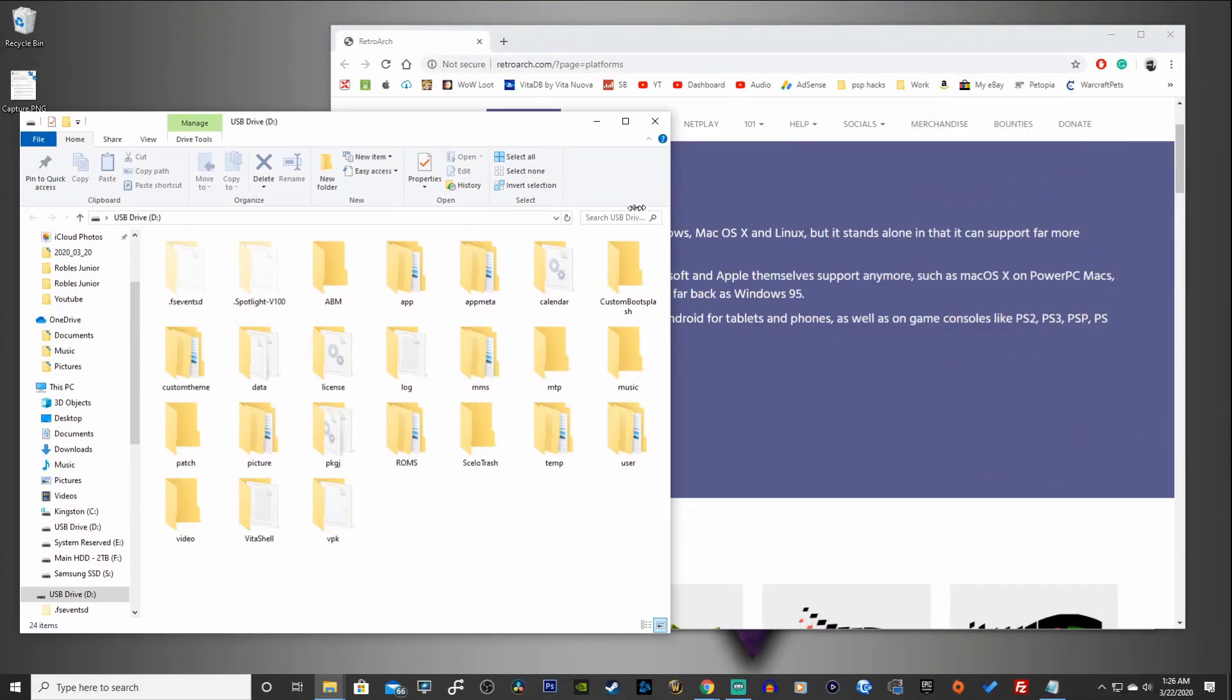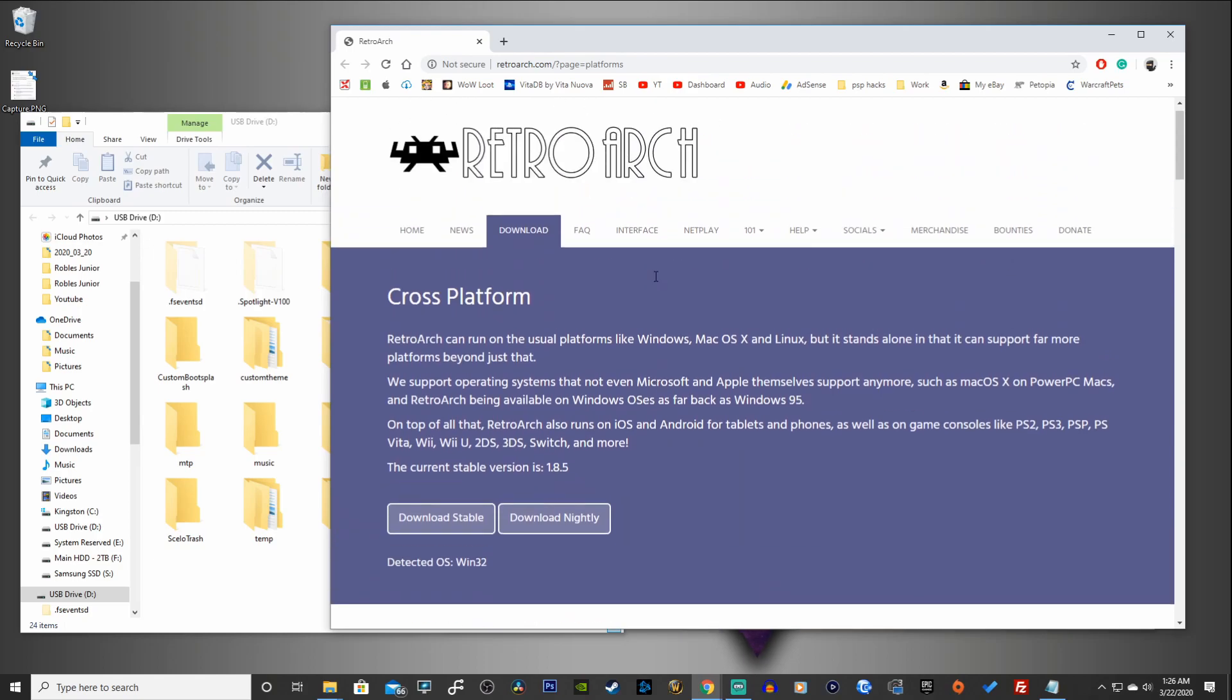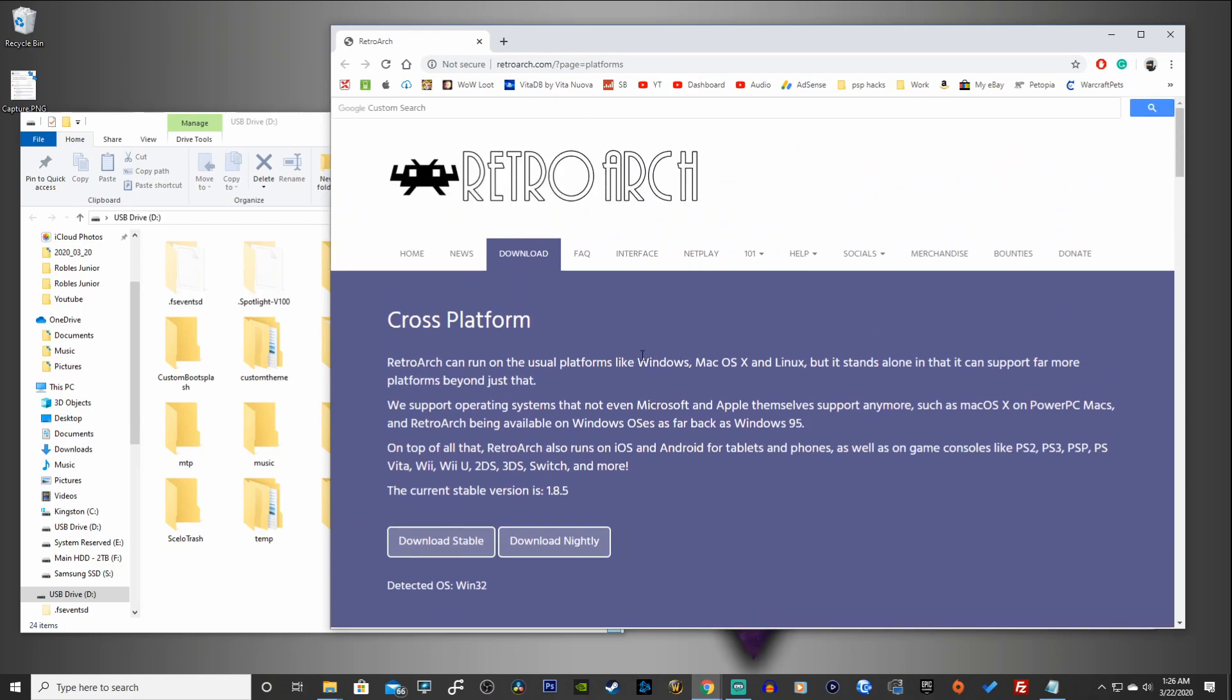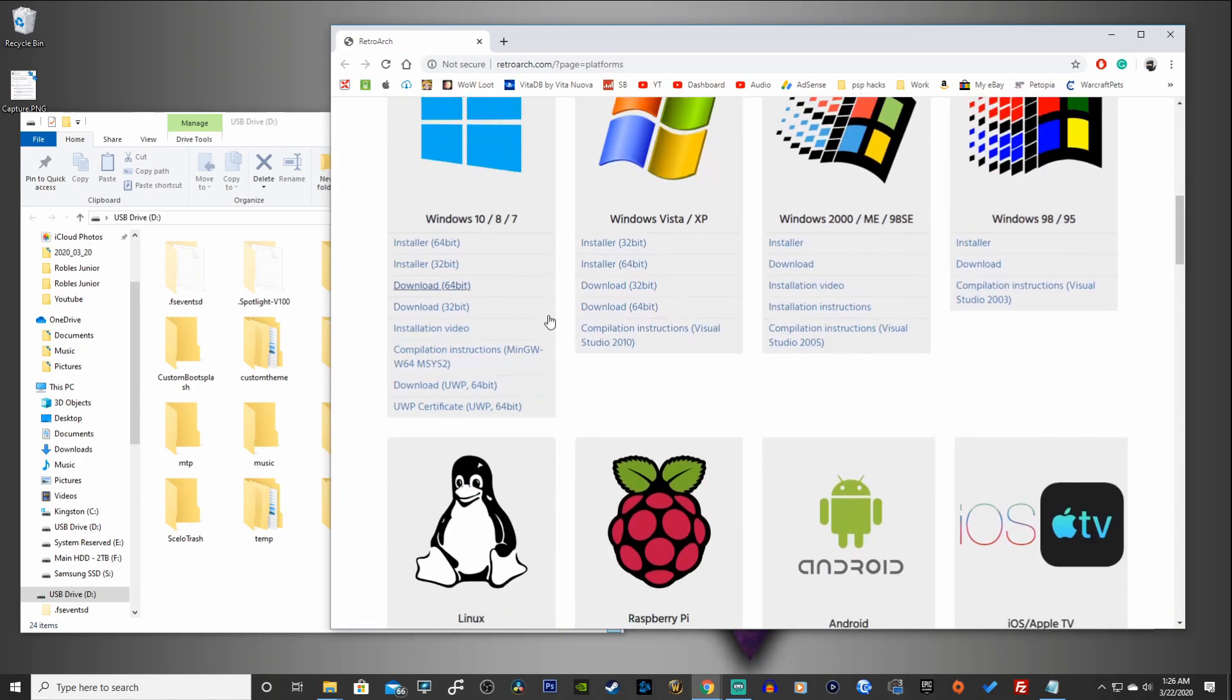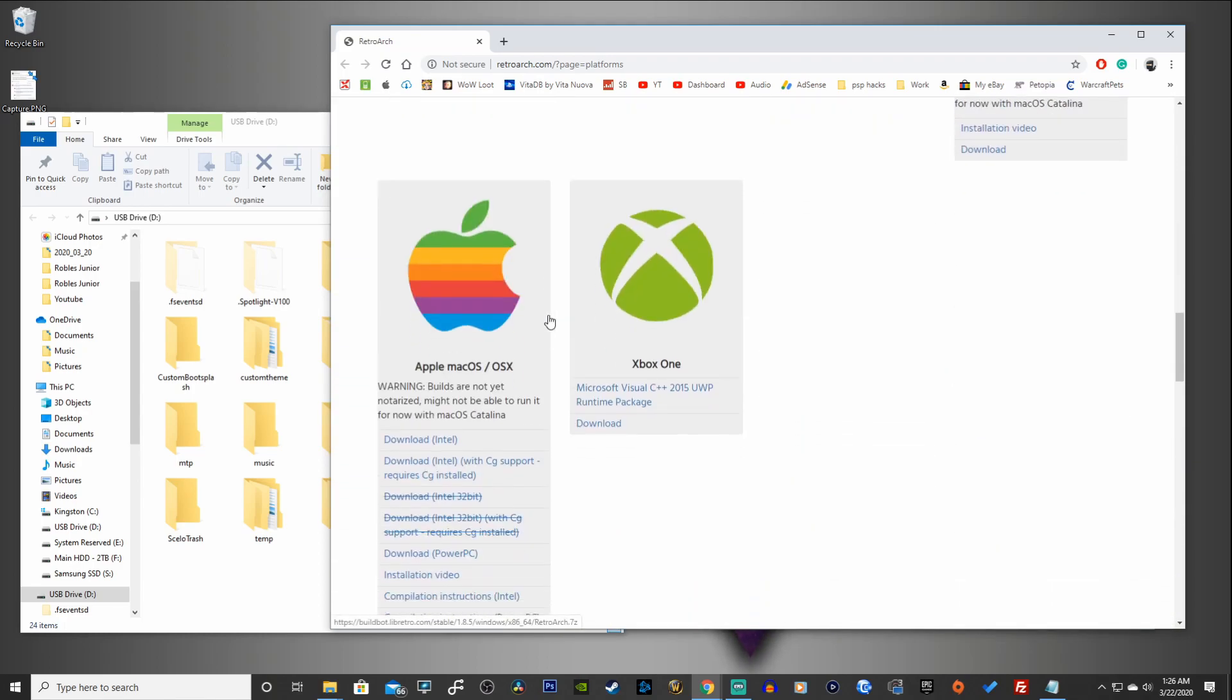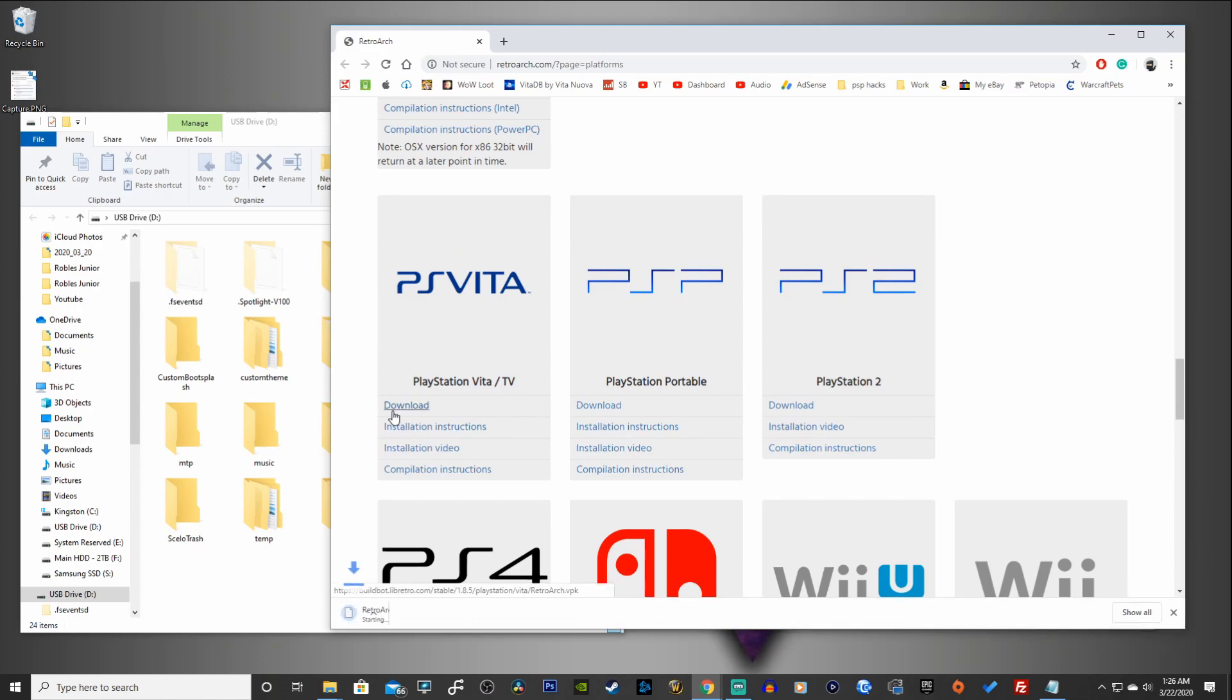Let's go to our desktop. Here is my USB drive and go to the first link in the description down below and I'll take you to retroarch.com under the download section and head on over to the PS Vita here and click on Download.